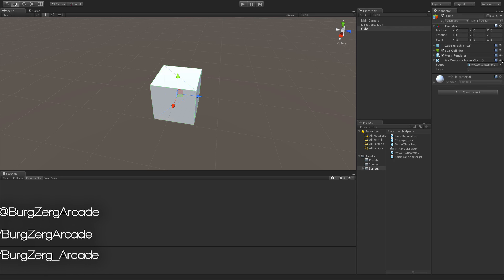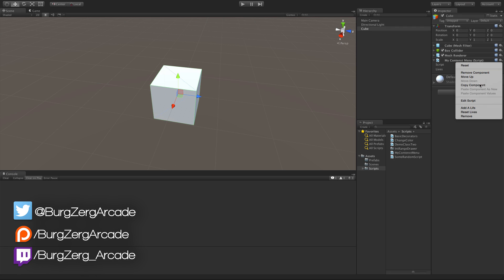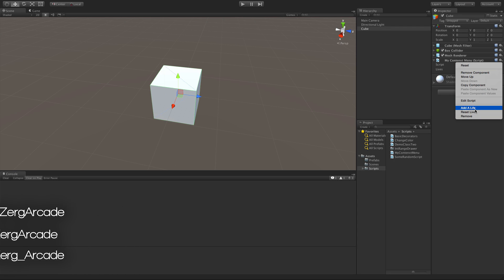Have you ever wanted to add your own context menu options? Well, Unity has a built-in way that allows you to do this easily. Let's take a look at it.